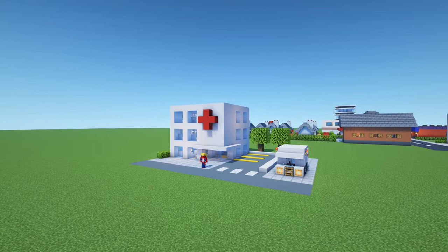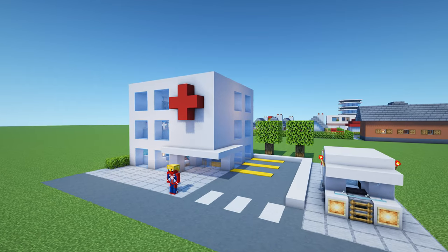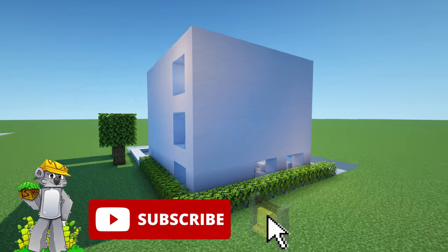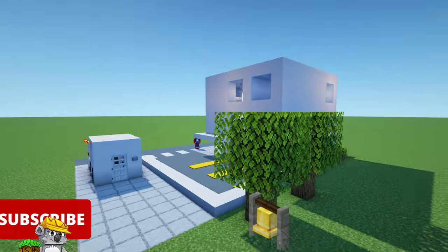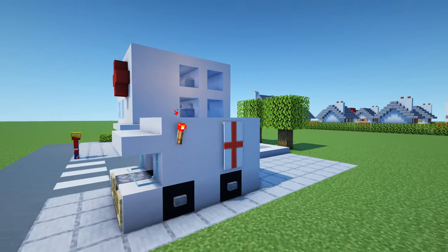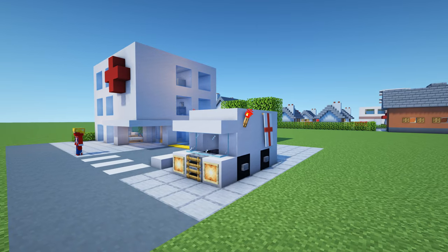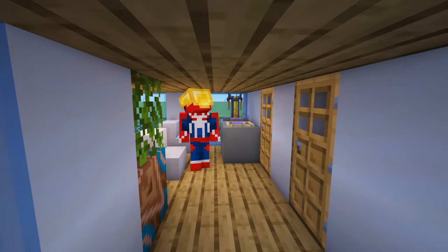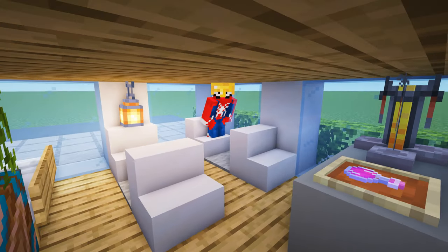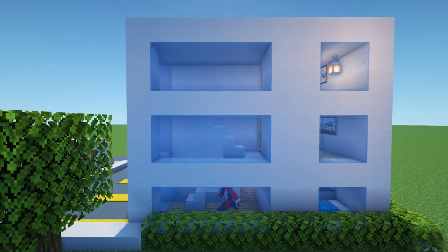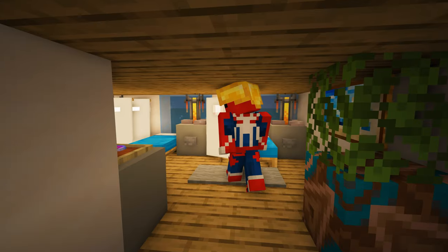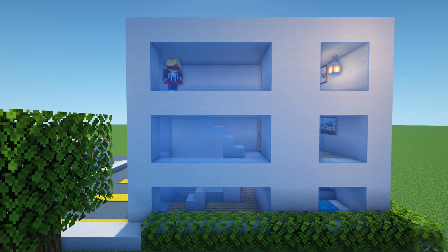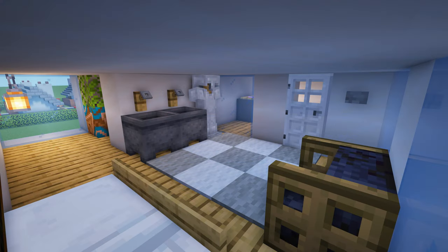Hey, what's up YouTube! In this video I'll be showing you how to make a hospital. Please do remember to like the video and subscribe to the channel. I will also show you how to make an ambulance, an A&E waiting room, an examination room, a ward, and an operating room.